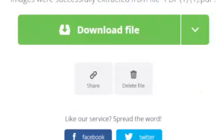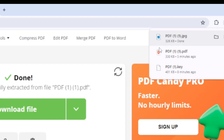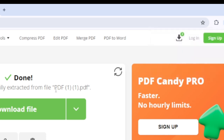Then just click 'Download File' and as you can see, we have now extracted the image. That's it! For more tutorials, smash the like button and subscribe.